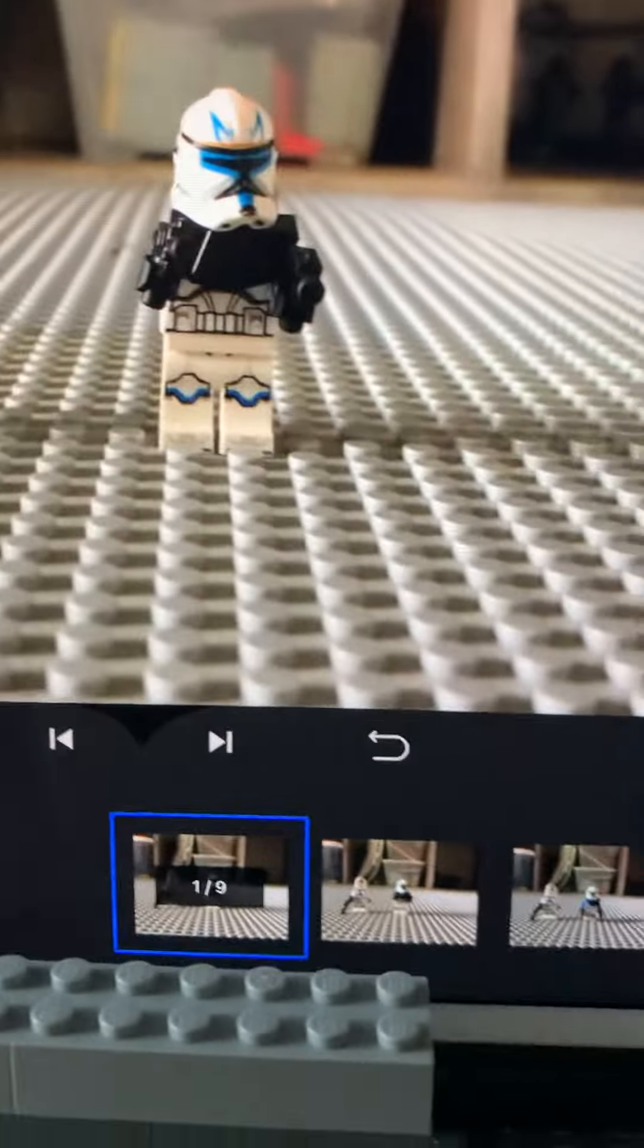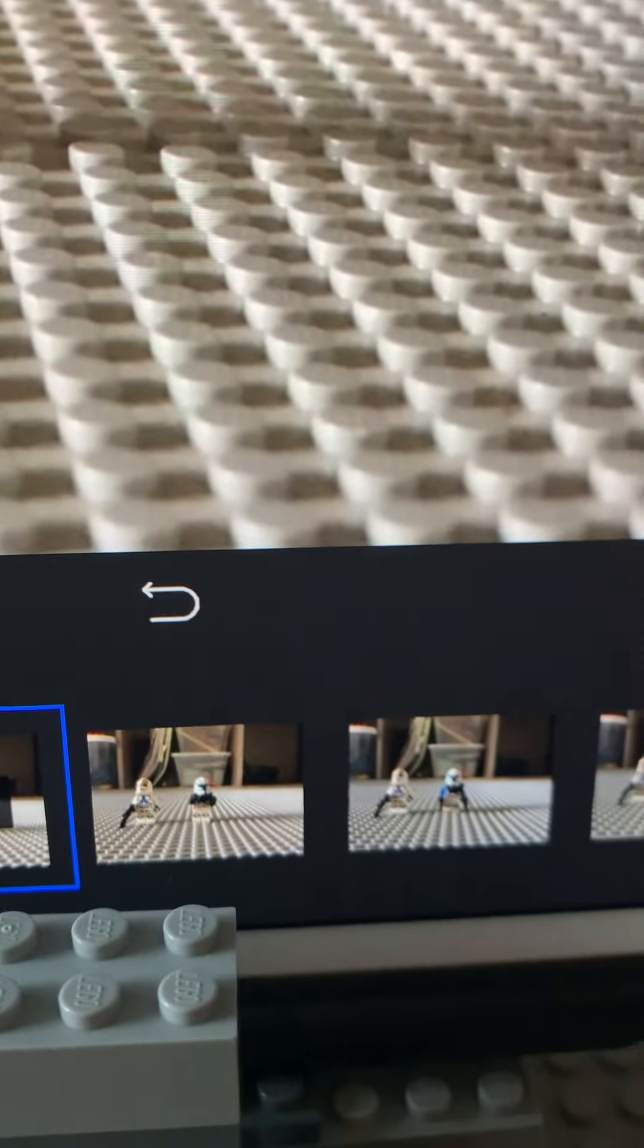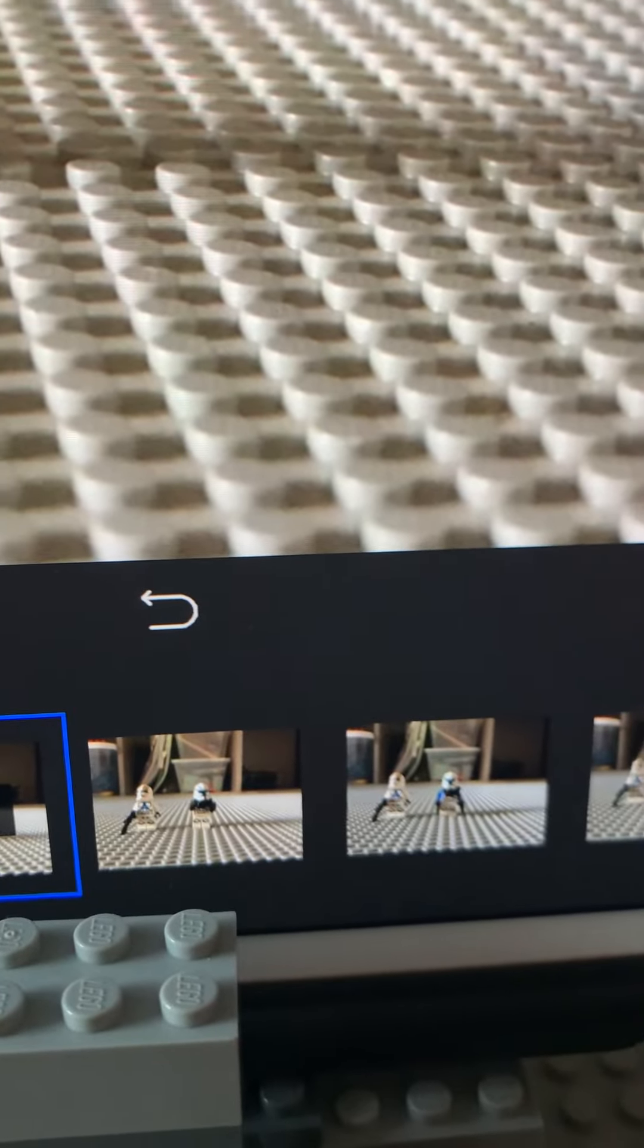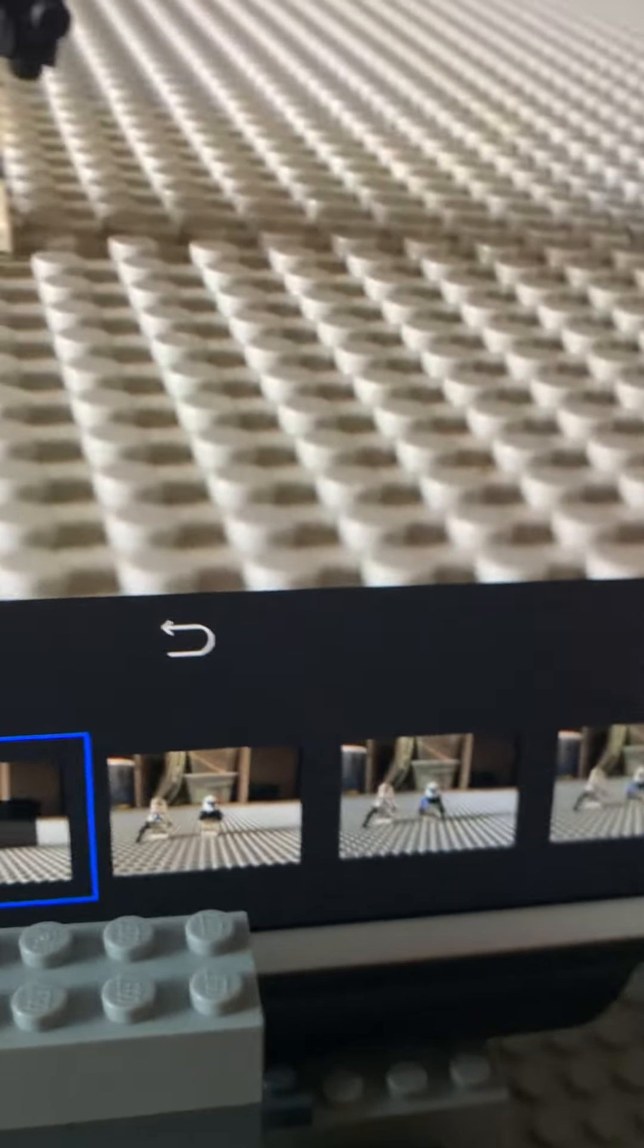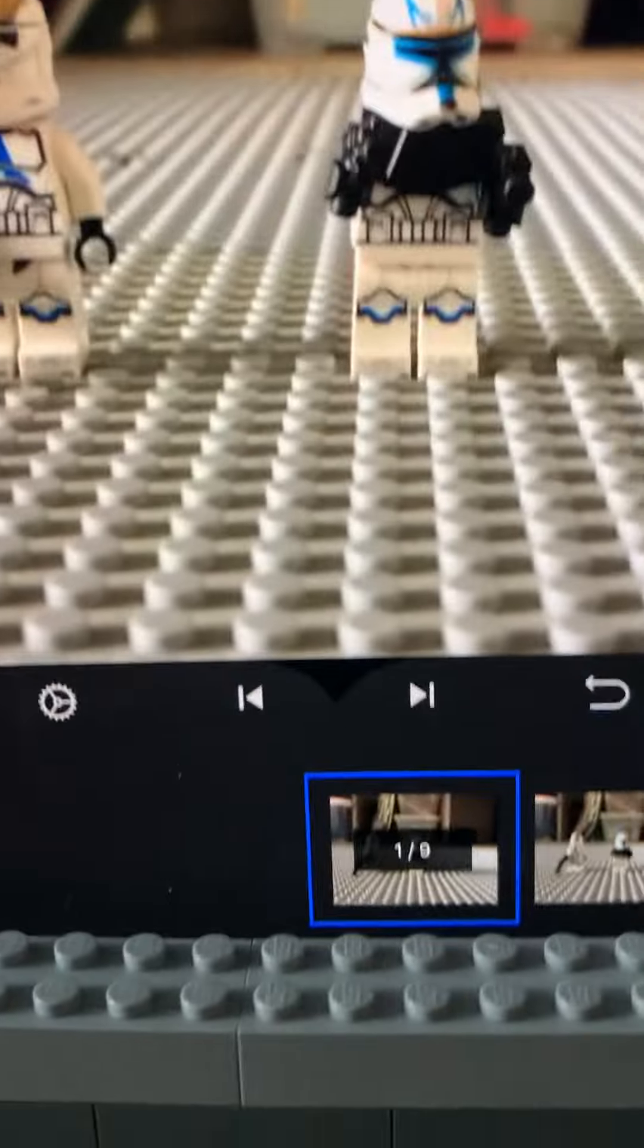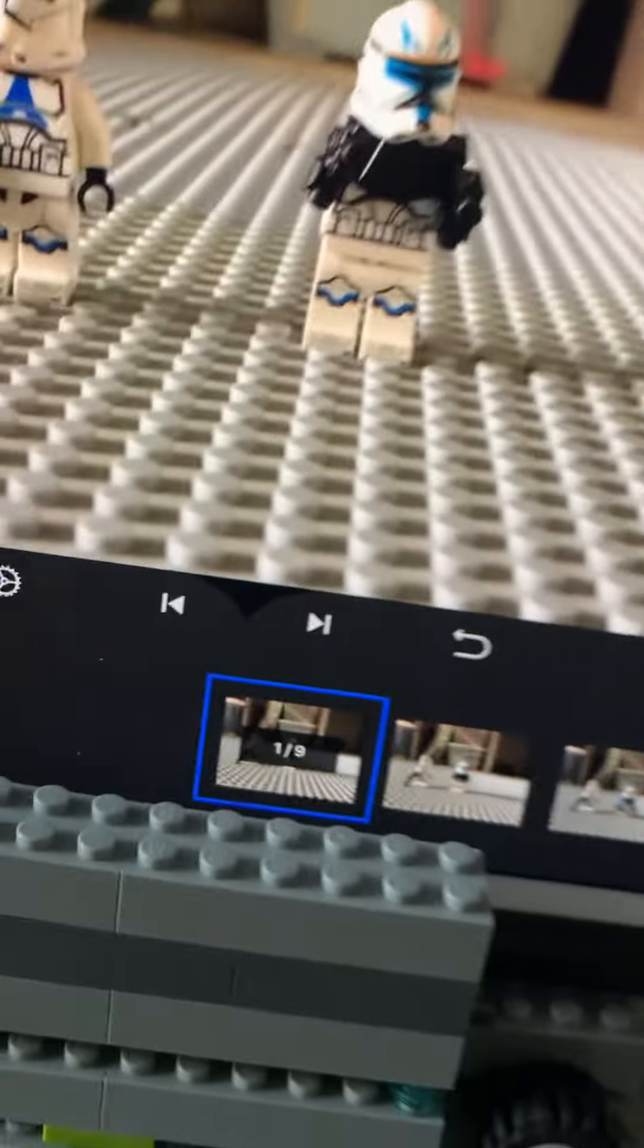But that's pretty much how to do stop motion. If you like this video, subscribe. Thank you so much for getting me to 900 subscribers - it means a lot. And yeah, see y'all later. Bye!